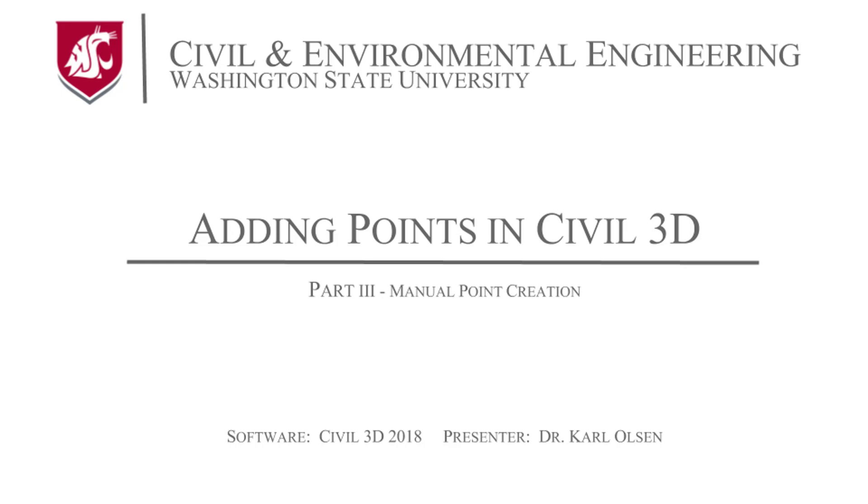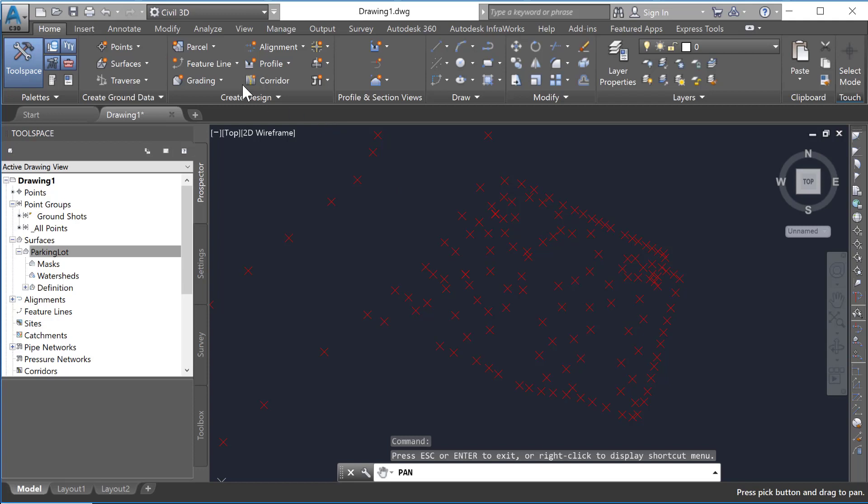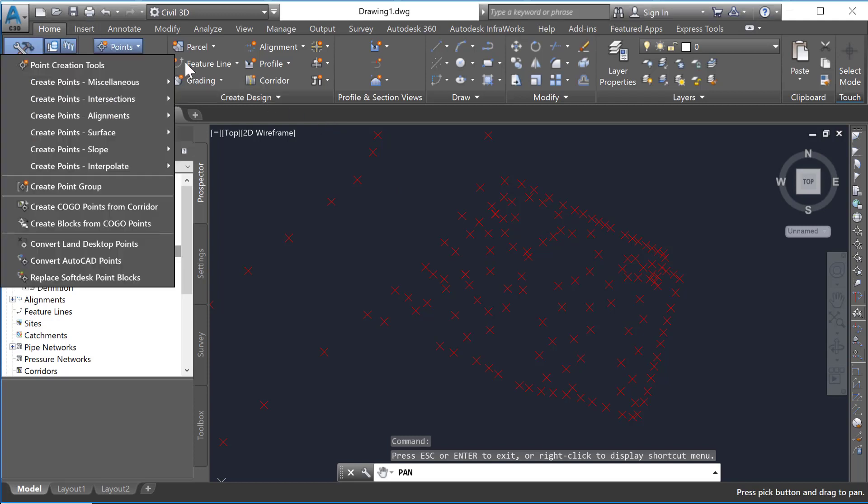In this tutorial, I'll show you how to add points manually in Silo 3D. You'll notice under the Home tab here, under Points, there's a plethora of options.